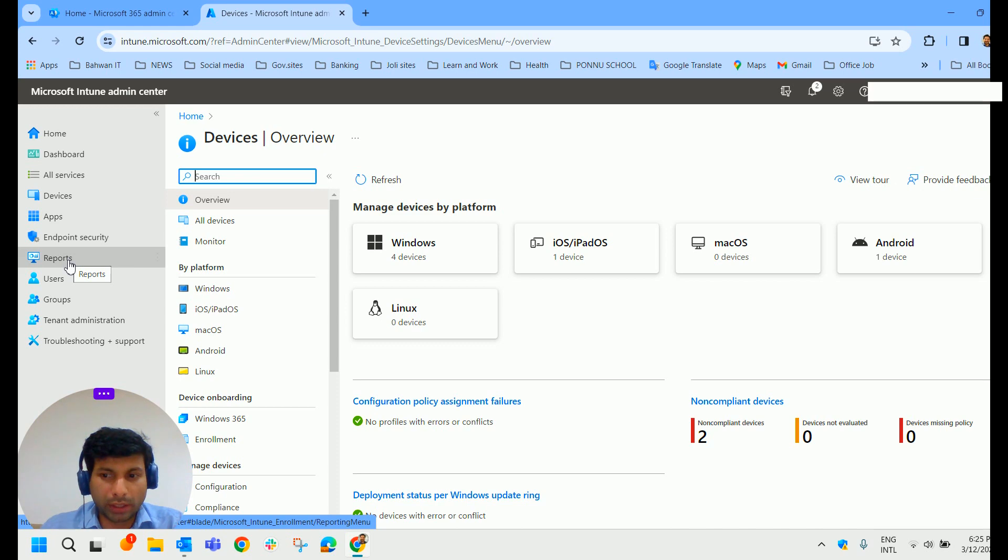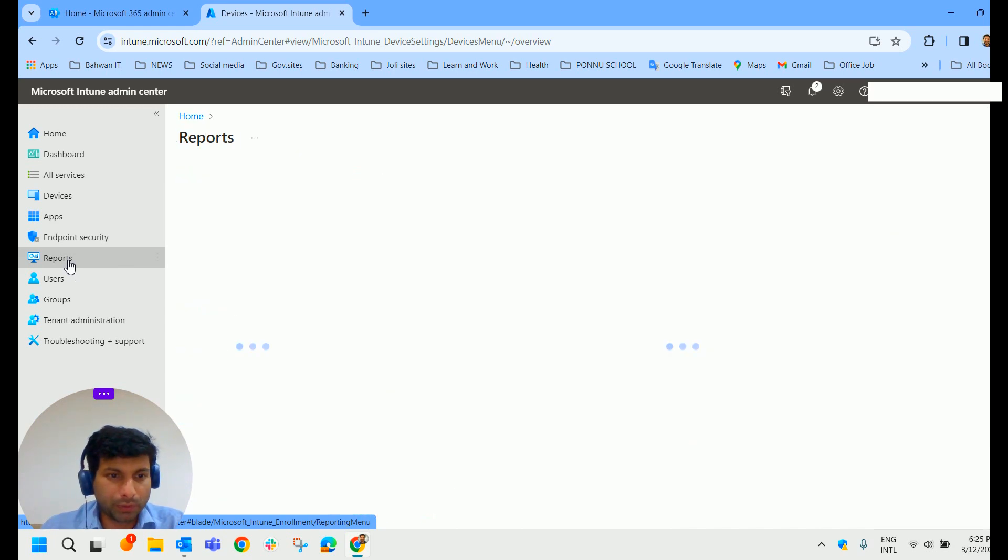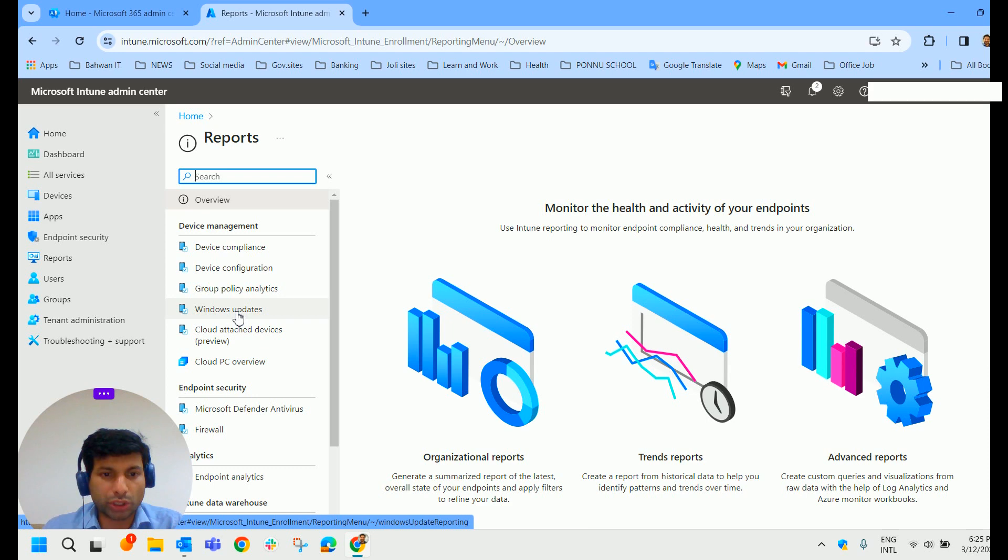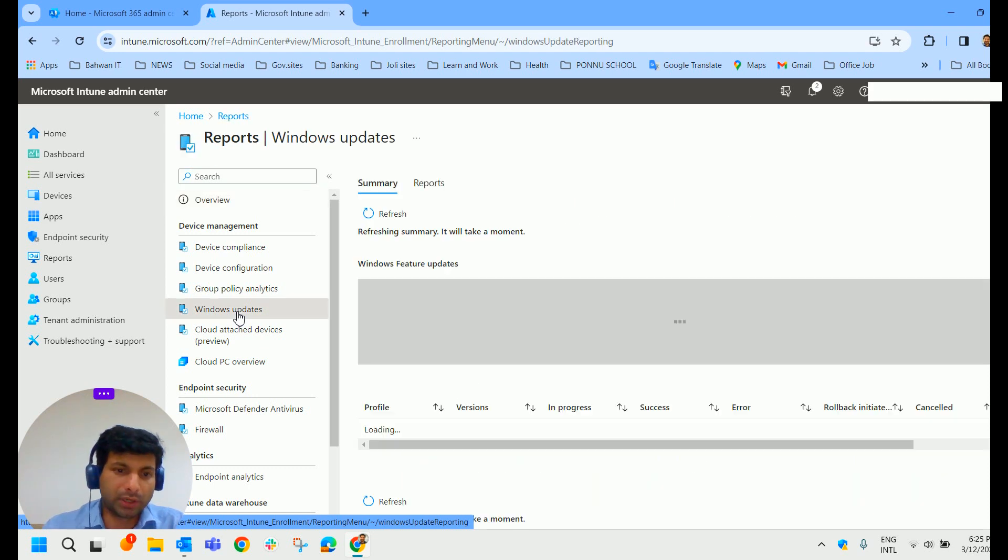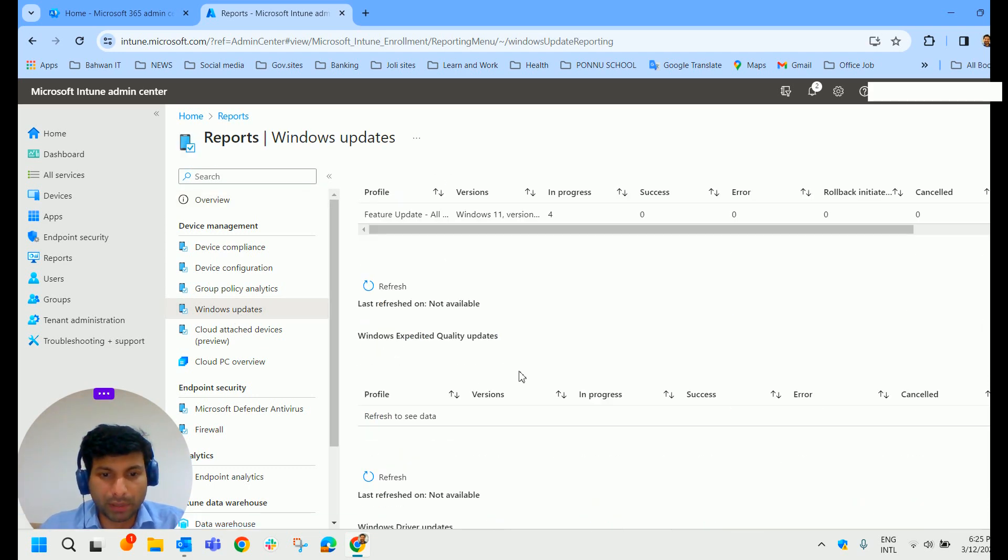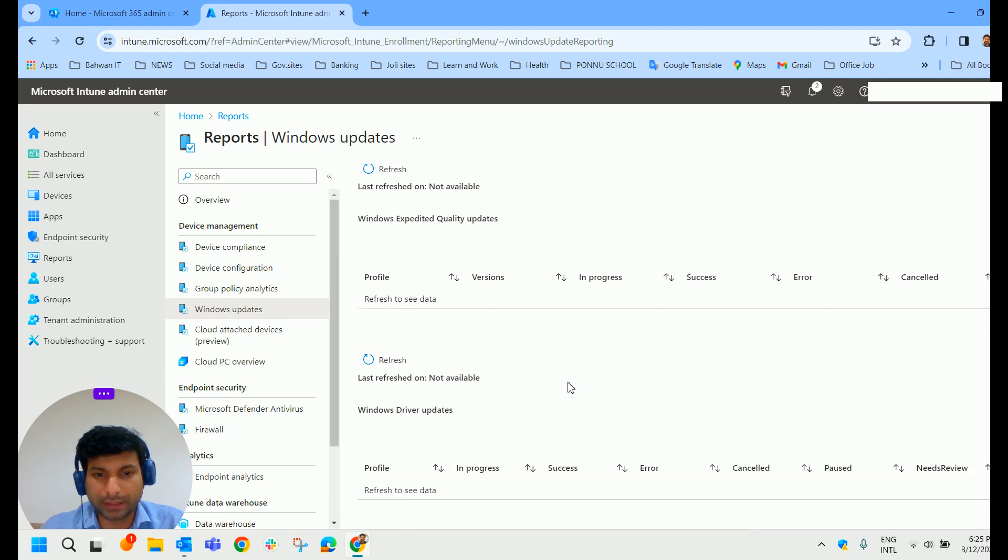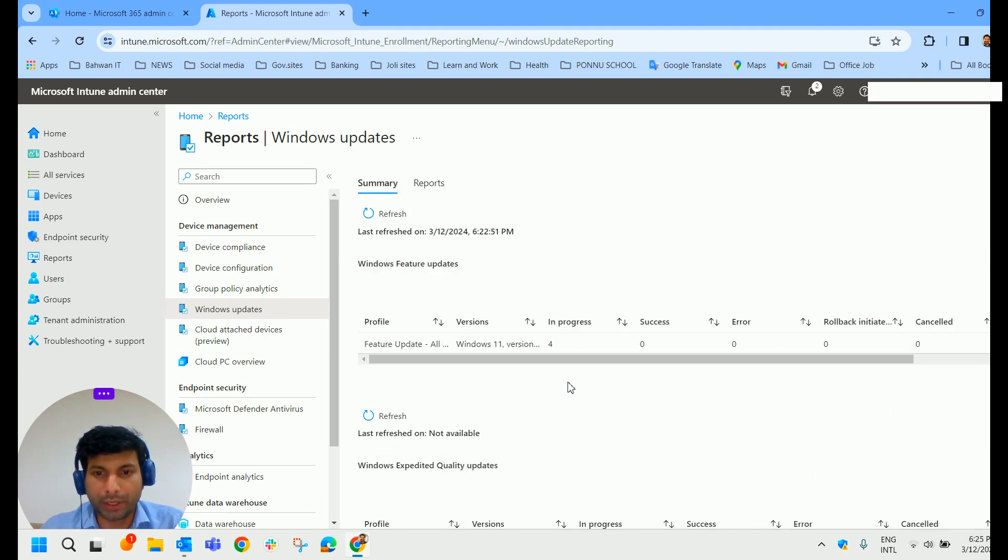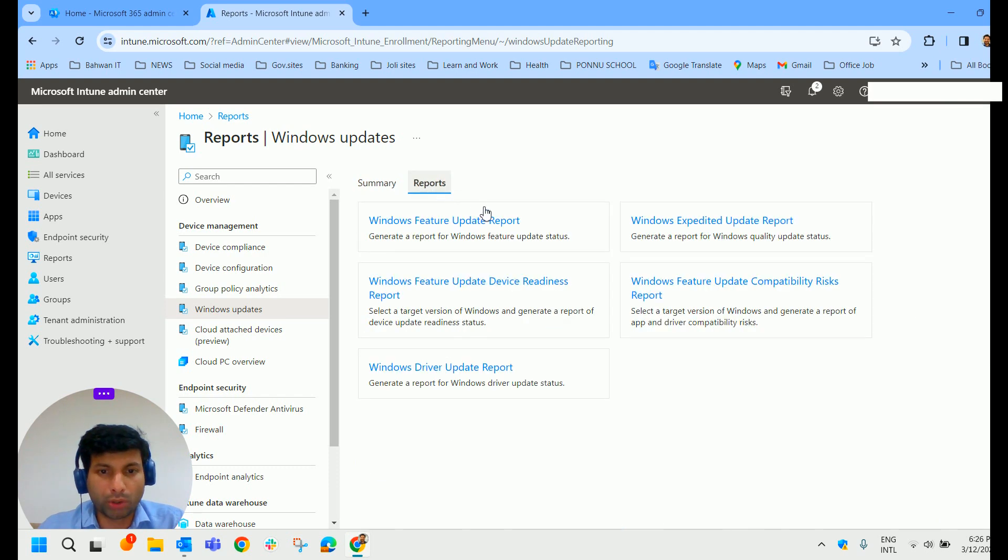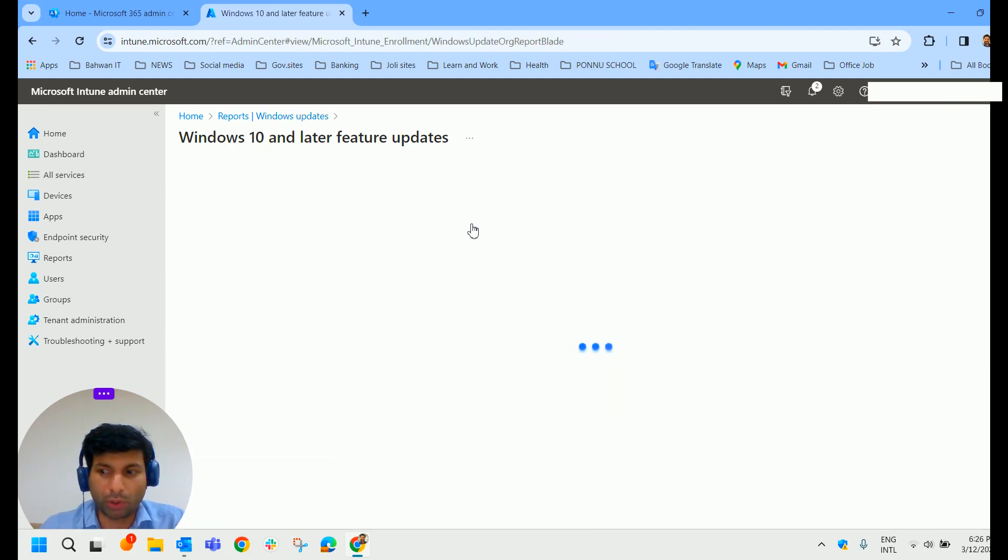And I am going to click on the report blade here. And then if you scroll down, you could see the Windows Updates. Click on that. In the Summary page, you could see some summary of the updates that has been already been applied to our devices.